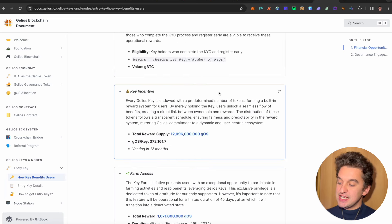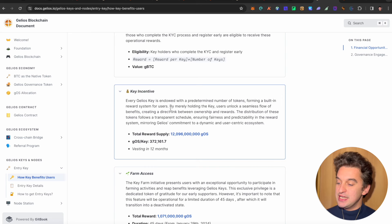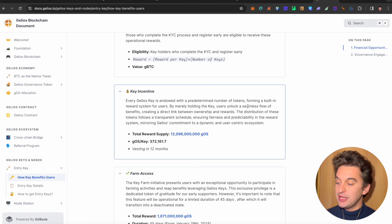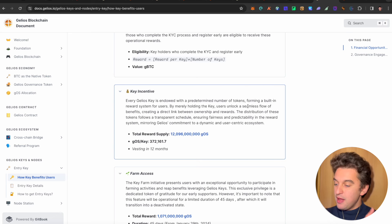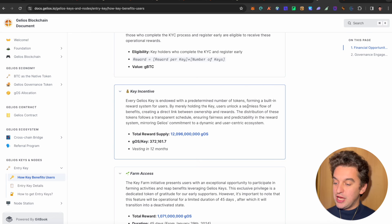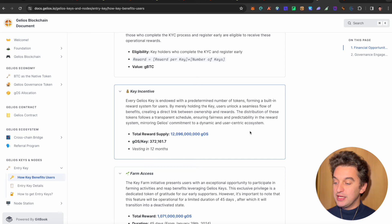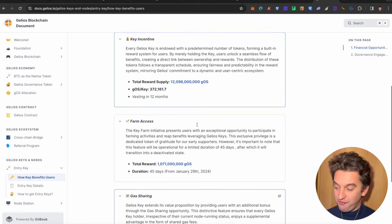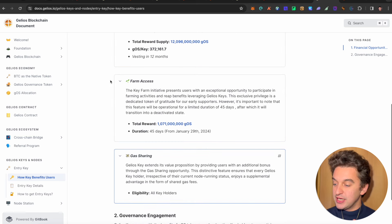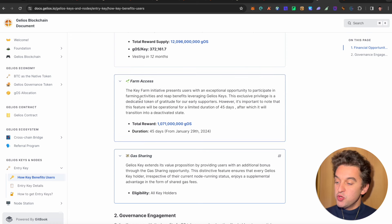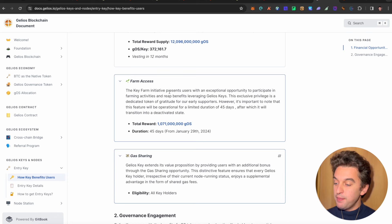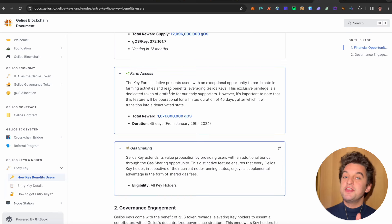Well, it has no station incentivized for dedicated node supporters. The key is the gateway to unlock a substantial reward, as well as covering your gas fees and making money from every gas fee transaction, which is the most interesting thing, because I will tell you in just a second. The key incentive over here is every Gelios key is endowed with a permanent number of tokens, forming a built-in reward system for users. By merely holding the key, users unlock a similar flow of benefit, creating a direct link between ownership and rewards.